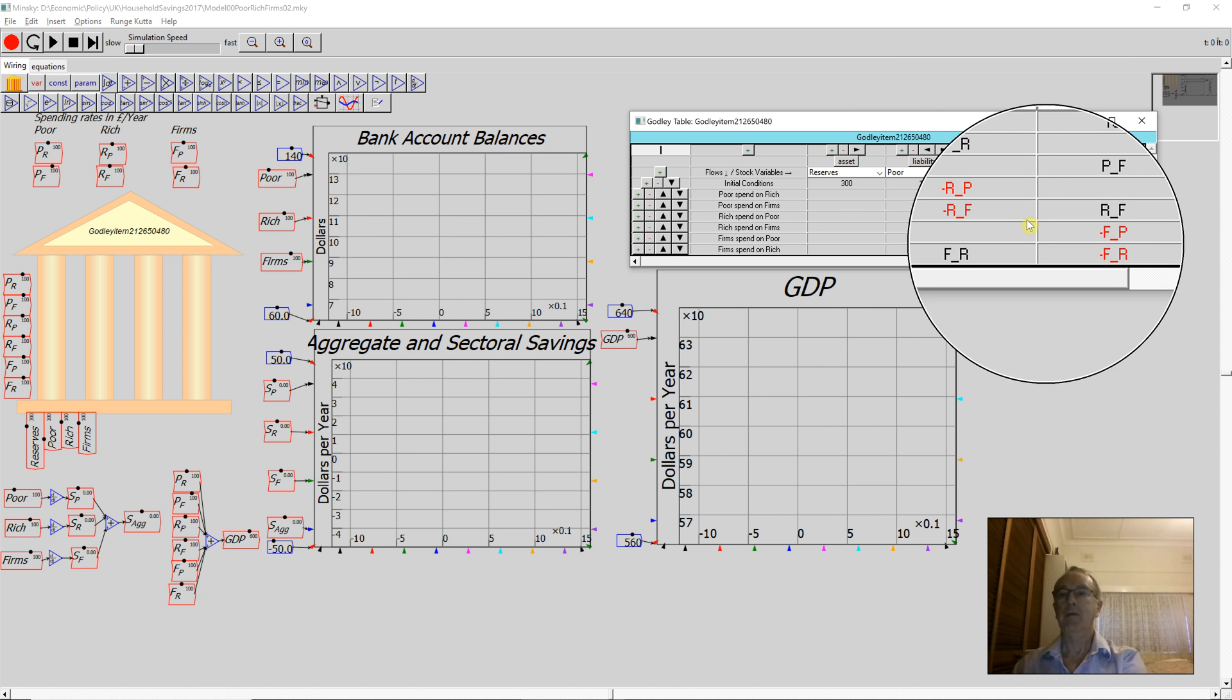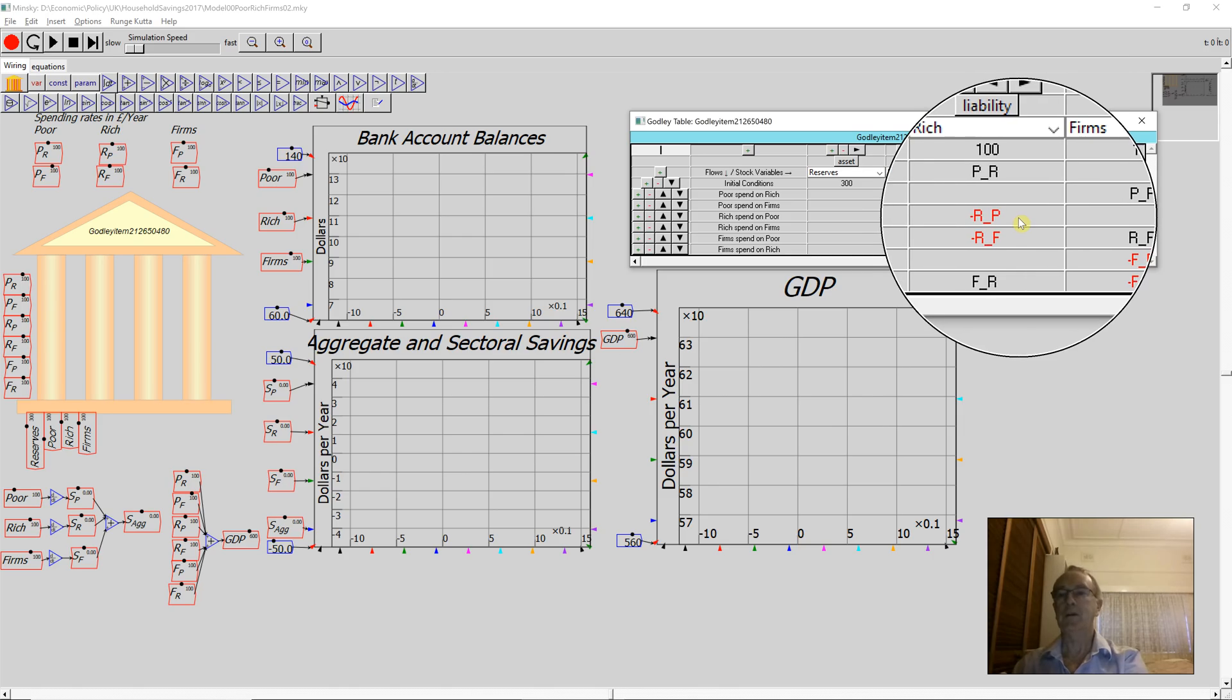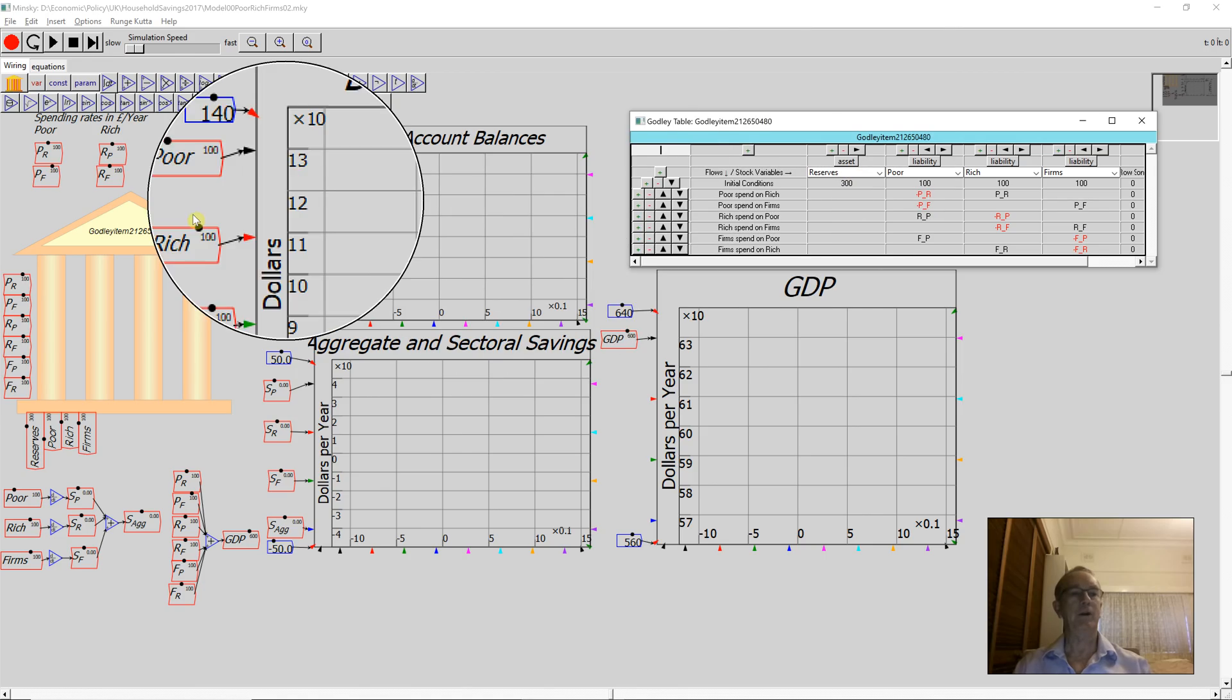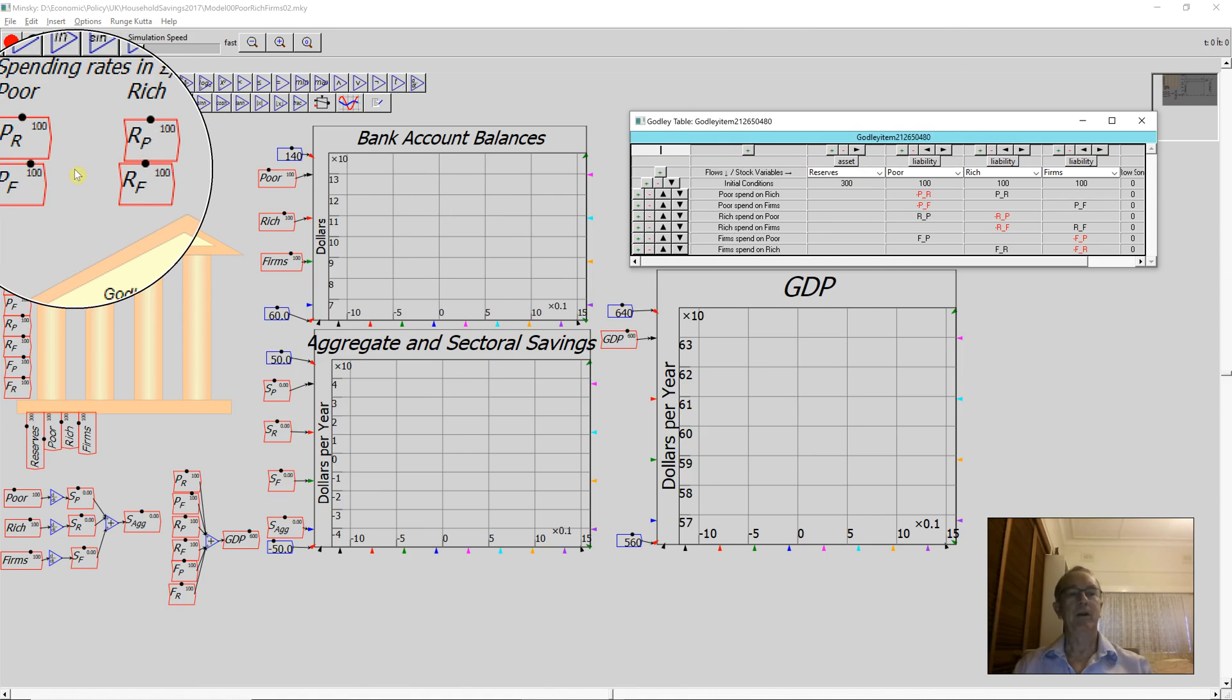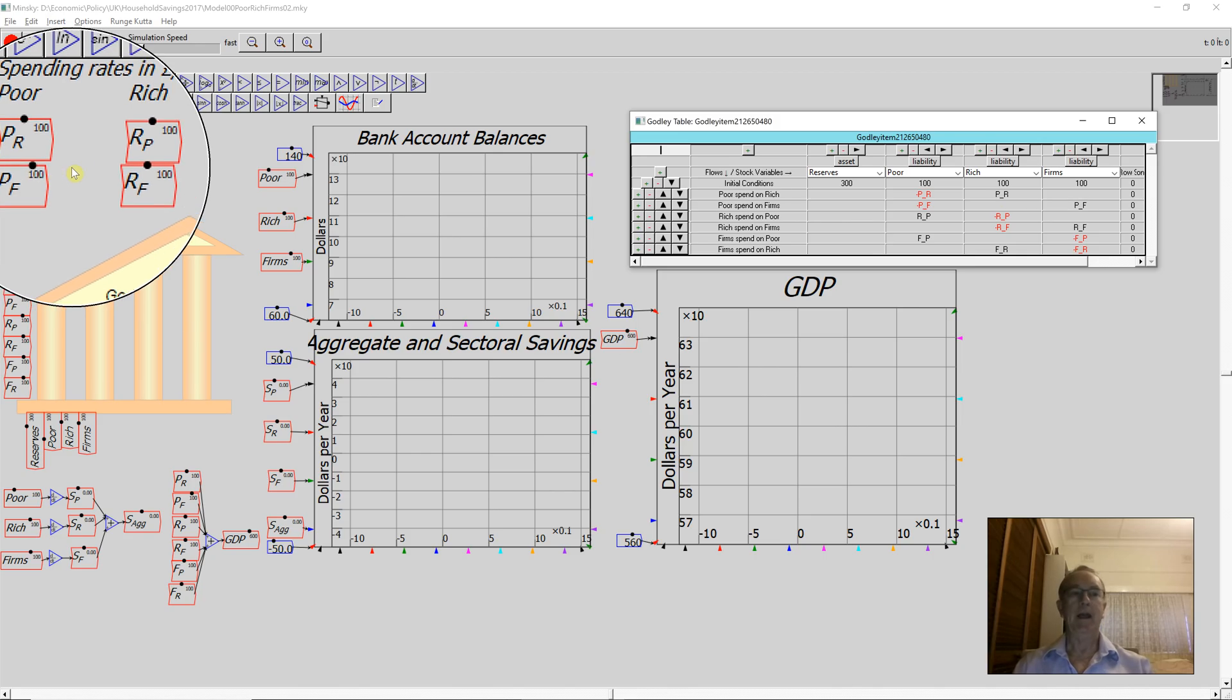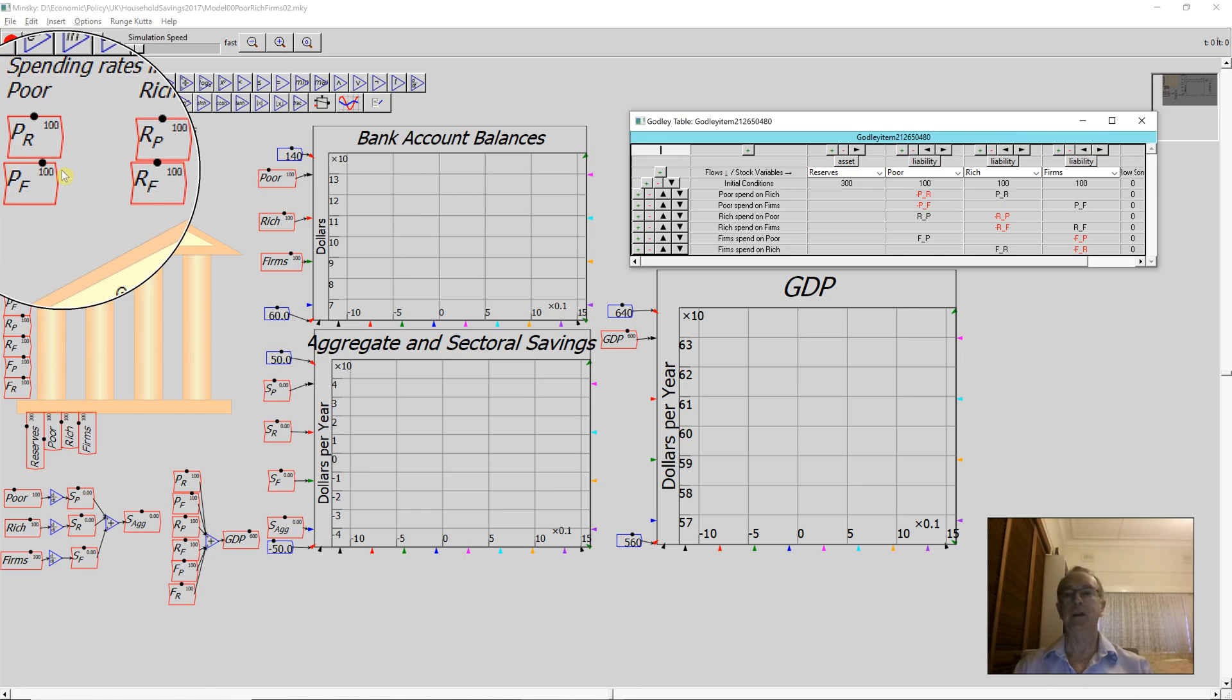Then the rich and the poor and the firms each spend on each other. I start with them each spending $100 per year on each other. So they have $100 in their account, their accounts are turning over twice a year, so the velocity of money is two.